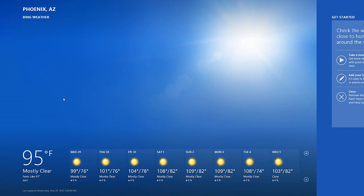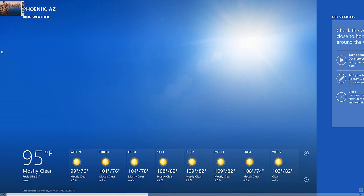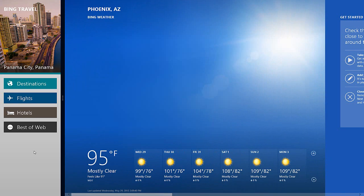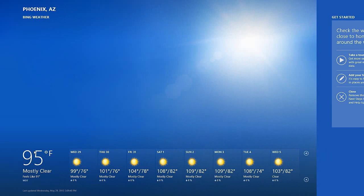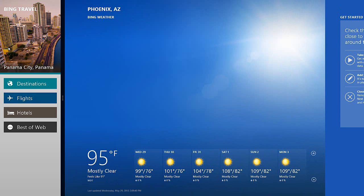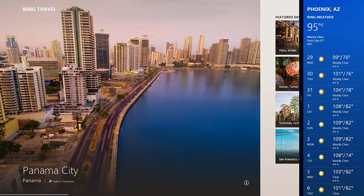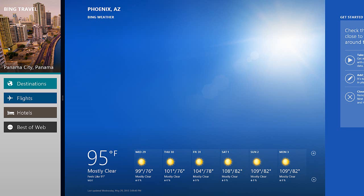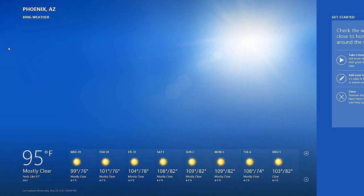Windows+Period will unsnap the app on the right if it's the lesser app, and Windows+Shift+Period will unsnap the app on the left if it's the lesser app. If I press Windows+Period it will collapse the larger app on the right to become the smaller app, and Windows+Shift+Period does it the opposite way.